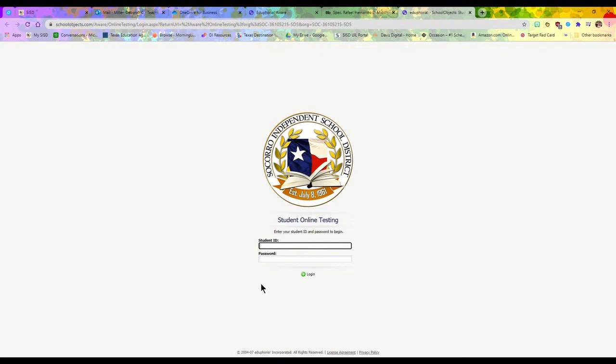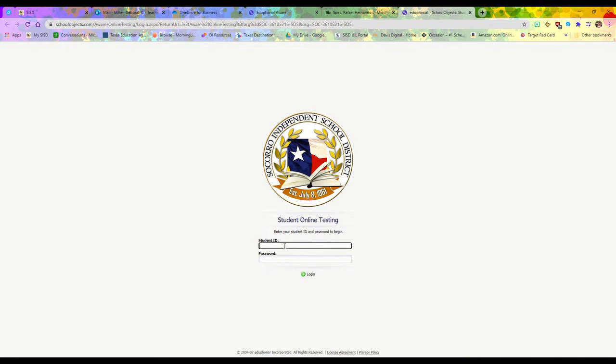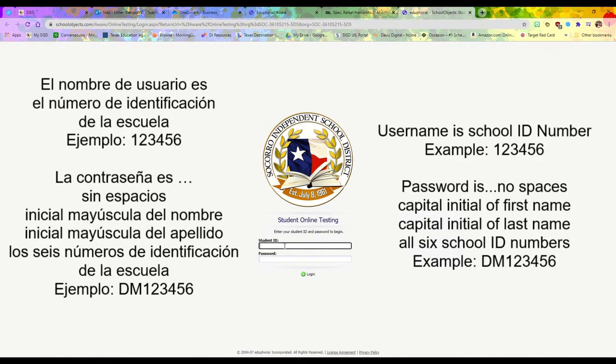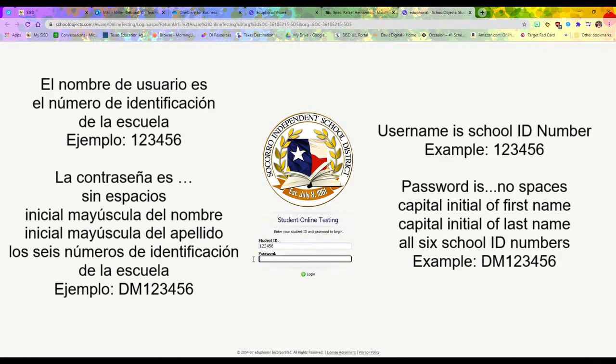You need to know your student ID number because that's your login username. Your student ID number, your six-digit ID number for school, is going to be your username. For instance, if my school ID number is 123456, that's the username I enter where it says student ID.